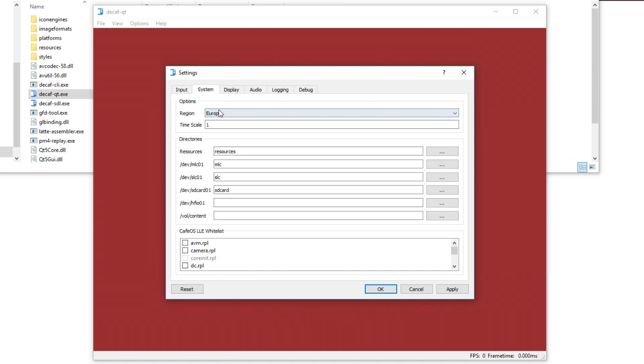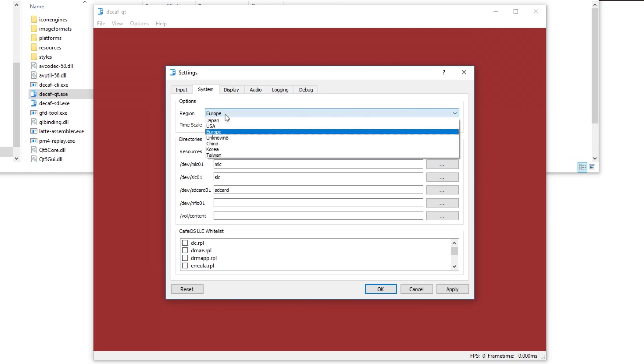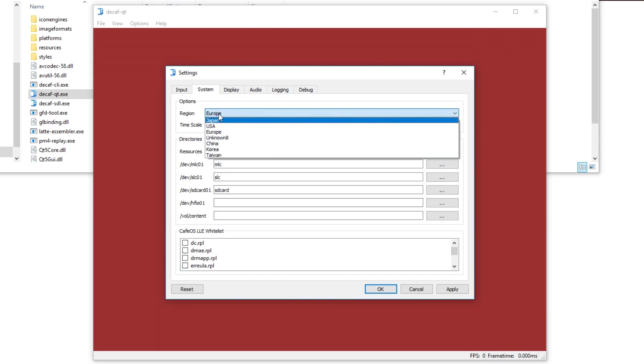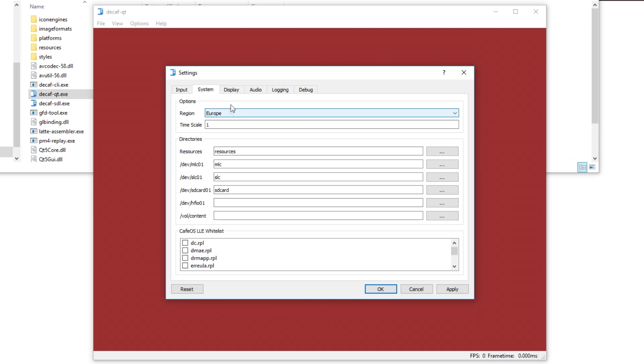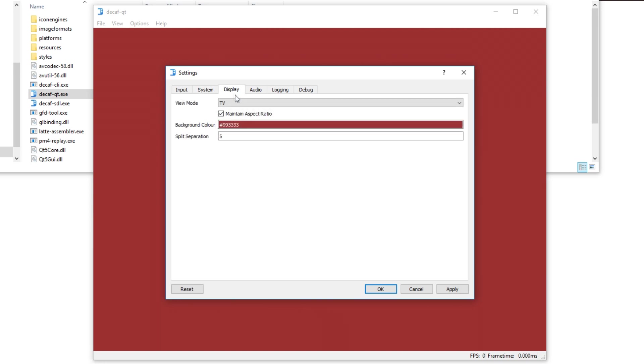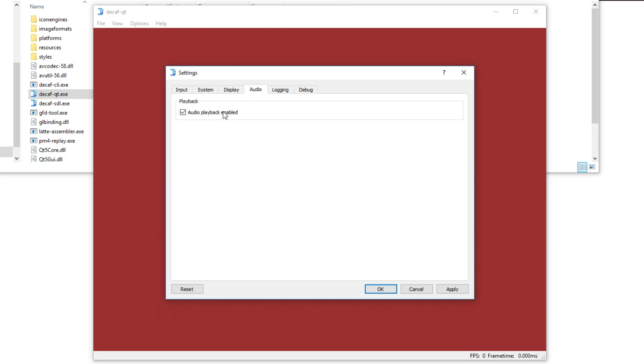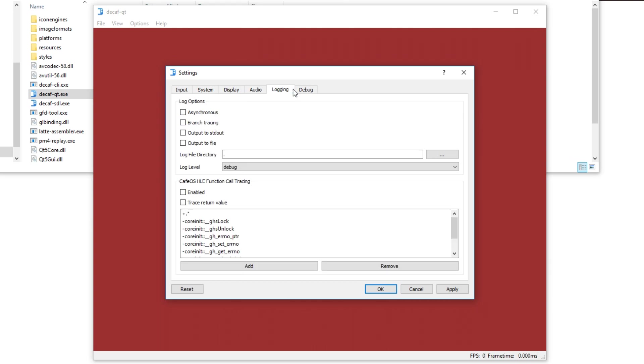In system I don't recommend messing around with anything. I do recommend using the correct region so you can play your games. For display I recommend having it on TV and maintain aspect ratio. And make sure you enable audio playback so you can actually hear the game you are playing.